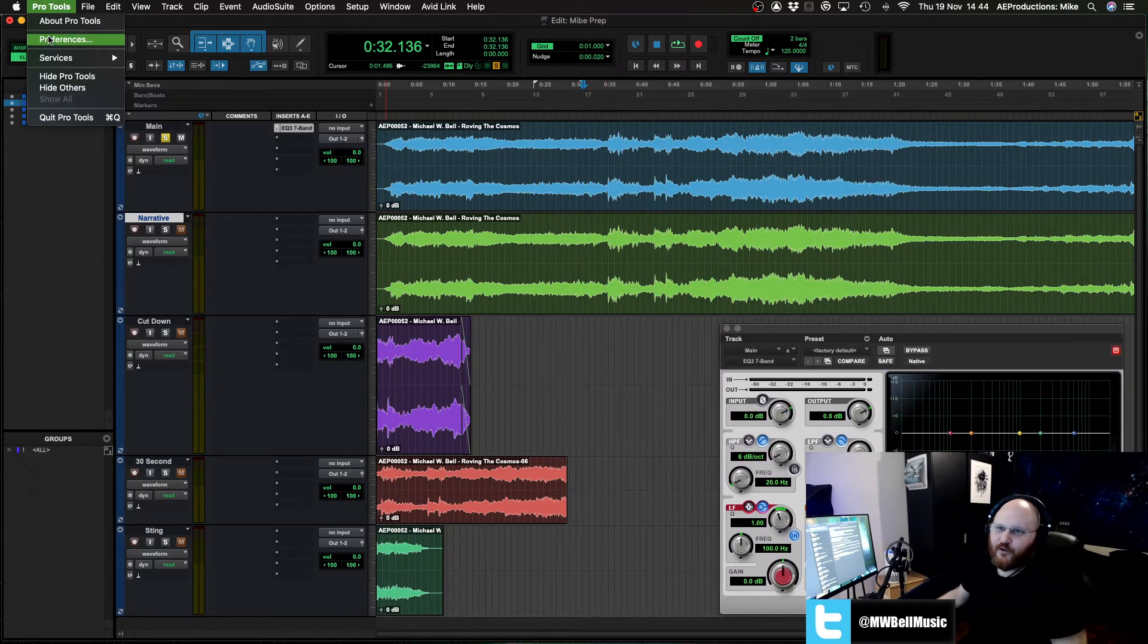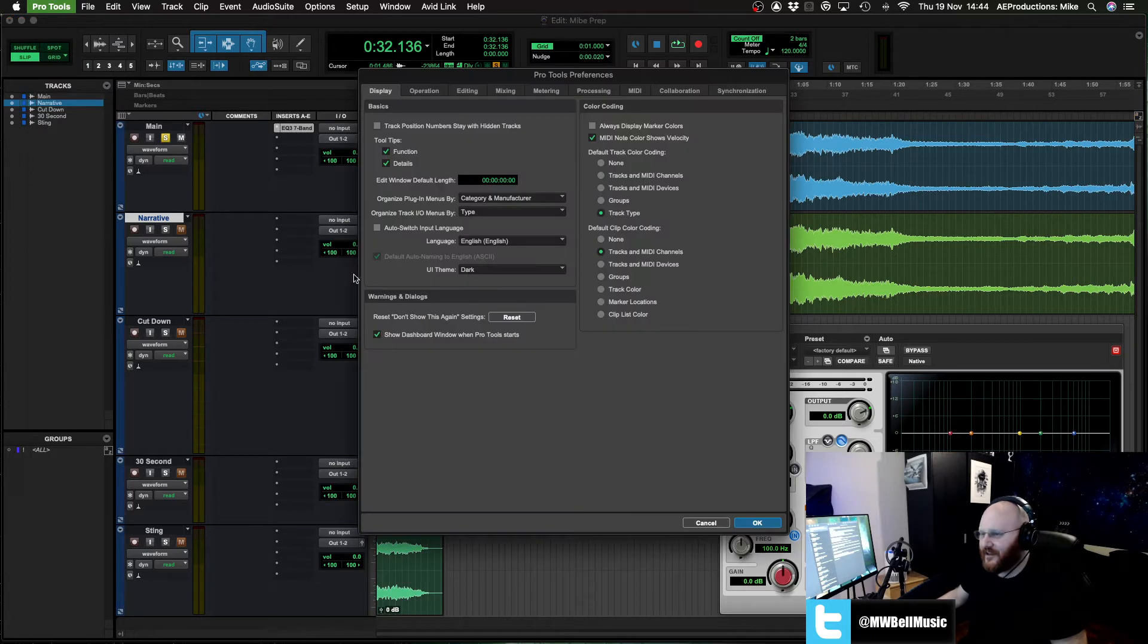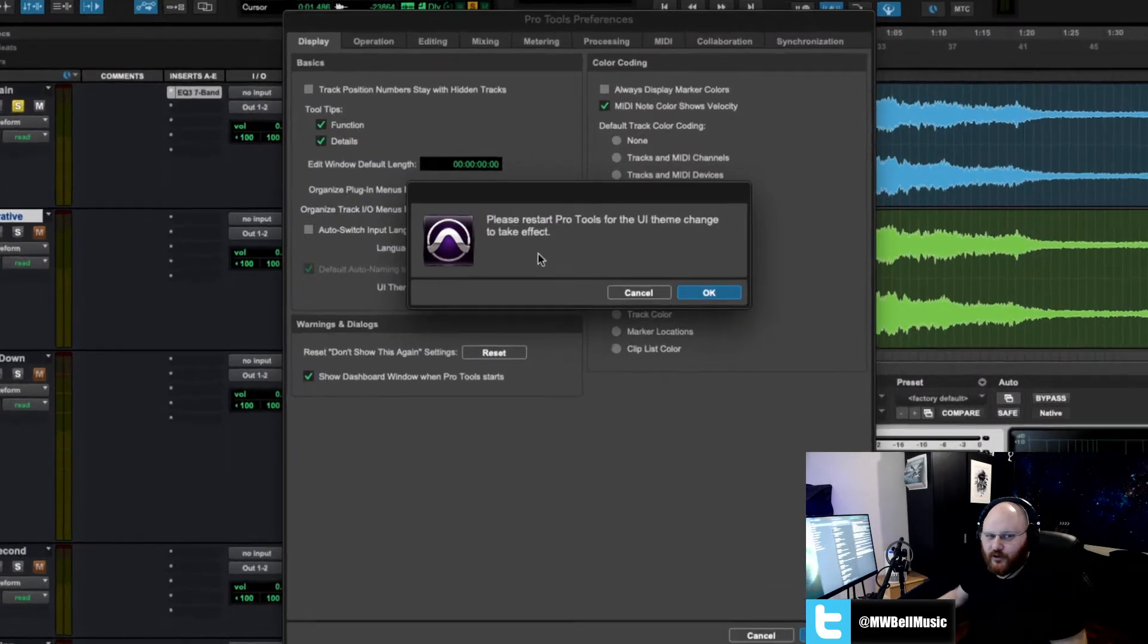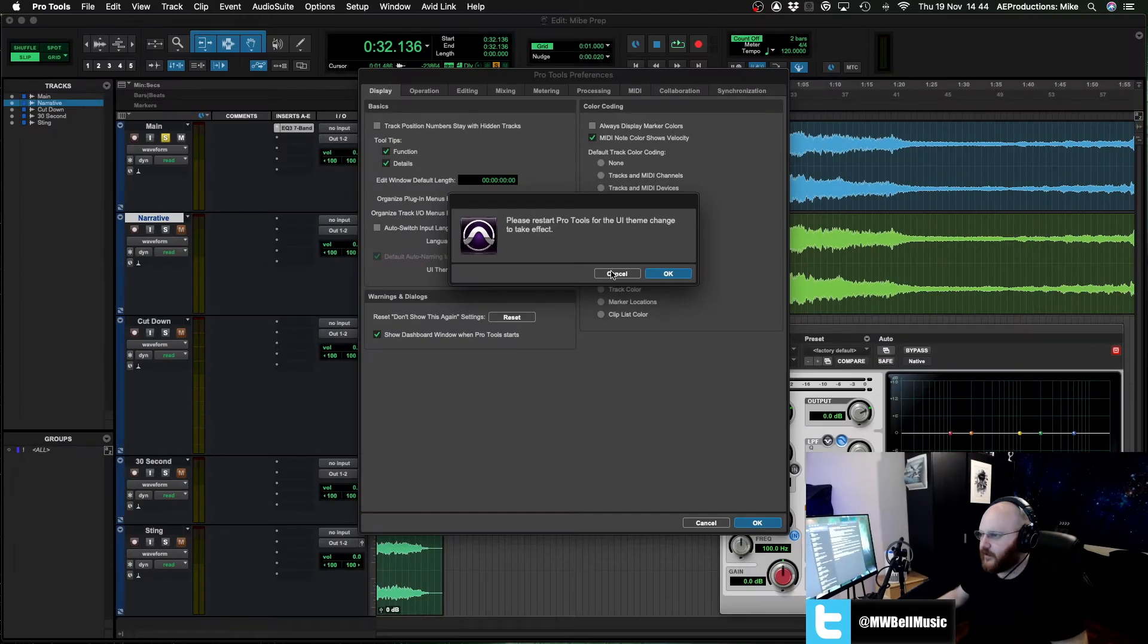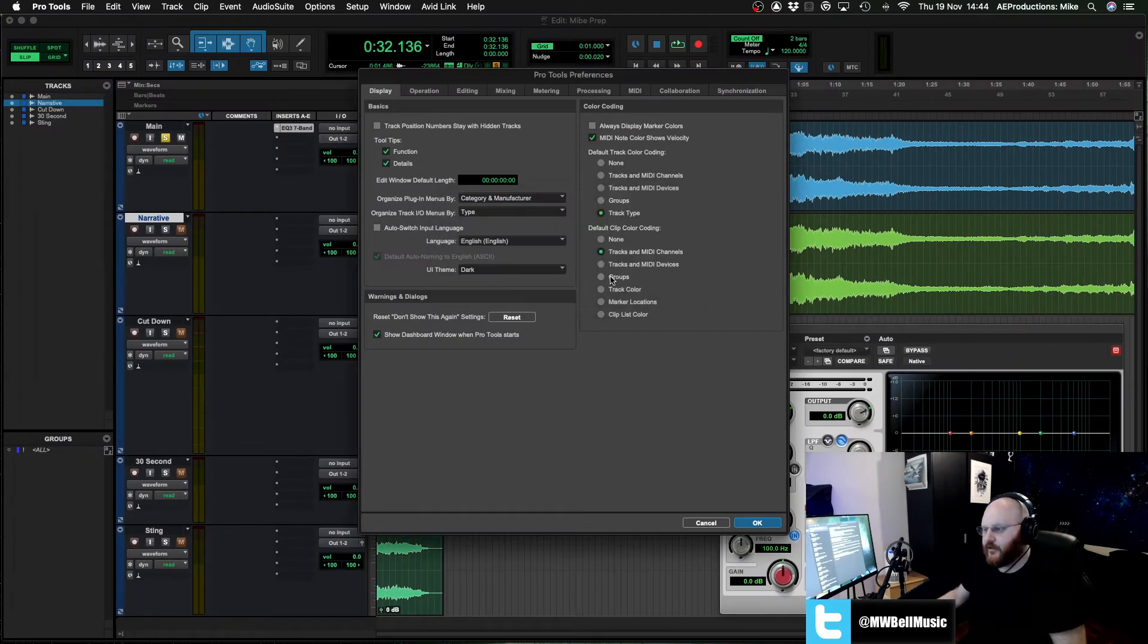Guys, you just go Pro Tools preferences, and it's literally the option right there. UI theme, dark, classic, then it will just want to restart to basically redo the UI into the classic mode.